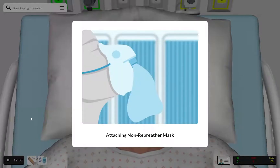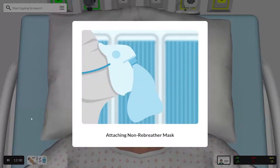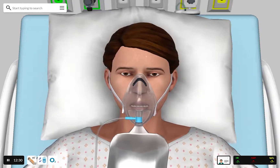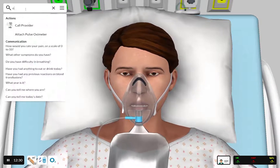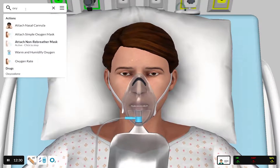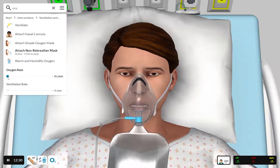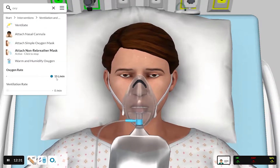By using vSim for Nursing throughout your program, your students will immerse themselves in a virtual learning experience trusted by nursing experts to build clinical judgment, competence, and confidence in delivering patient care.